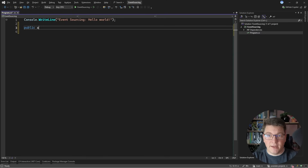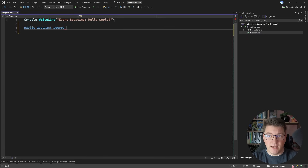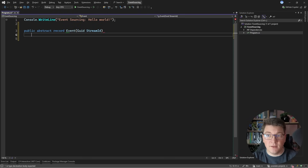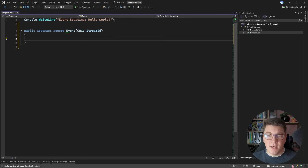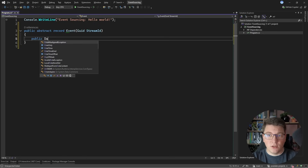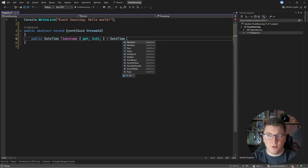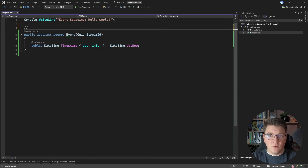Let's start by defining a base class that's going to represent our event. One of the core properties I want on an event is the stream ID, so that I can identify the aggregate where this event belongs to. I'm also going to include a DateTime property which is going to be my timestamp, and I'm going to initialize it by default to the current UTC time. This is going to be our base event type.